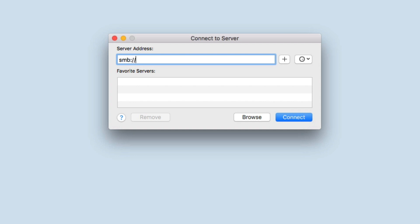Next, we need to type forward slash forward slash and the IP address of our NAS. As we've already in a previous video set up our NAS to use a static IP address, identifying and entering the IP address of our NAS is now a lot easier.